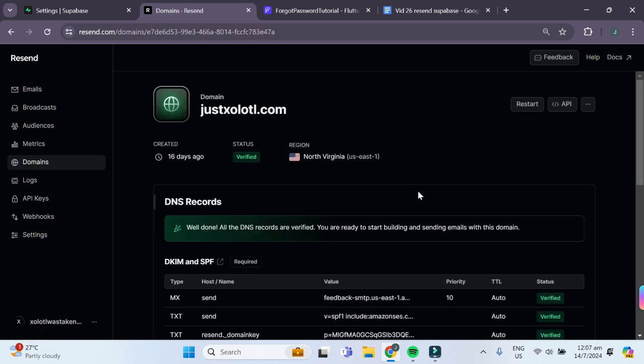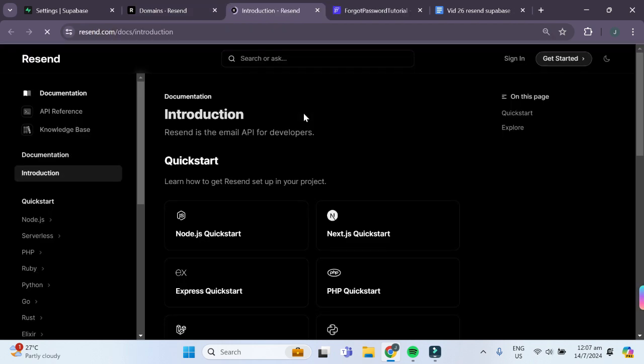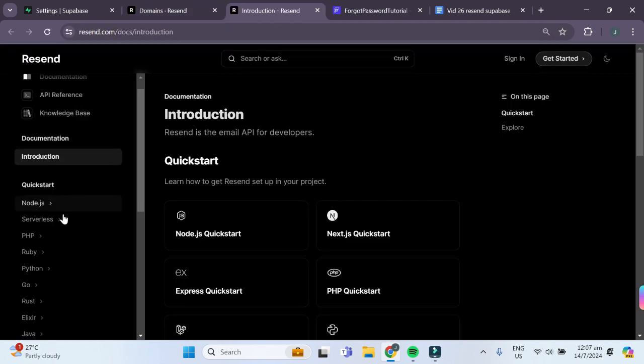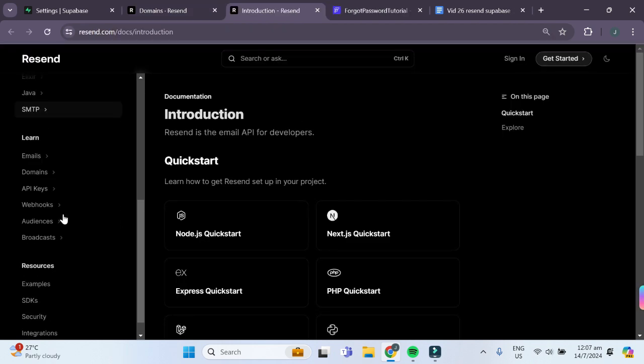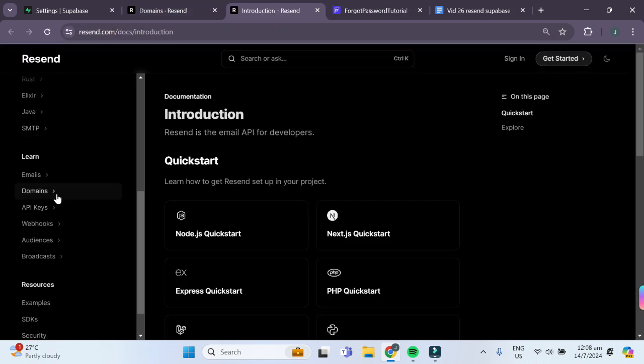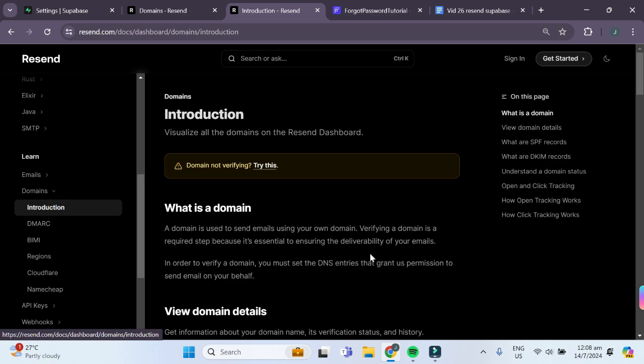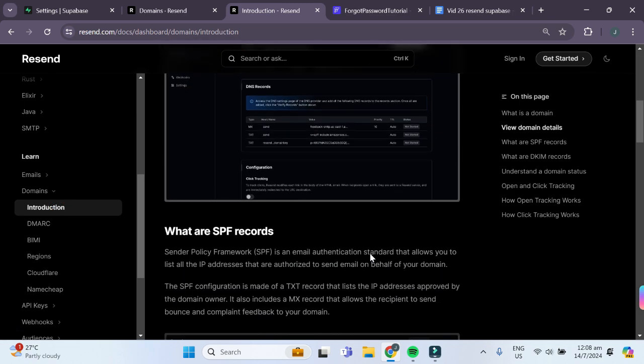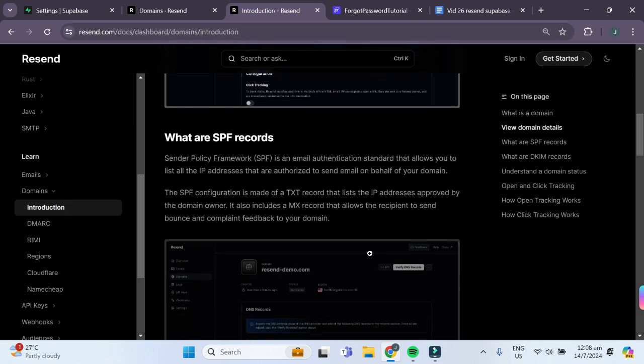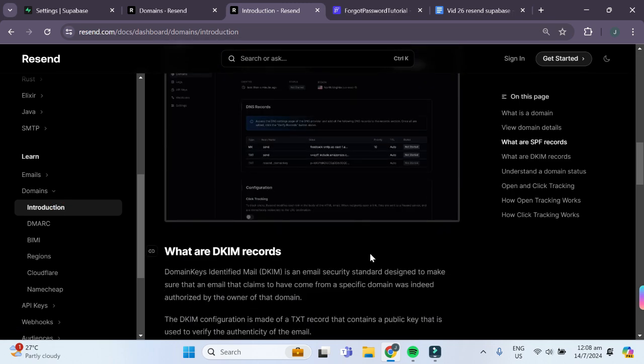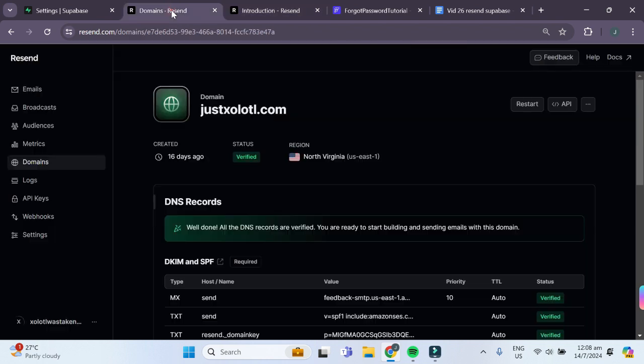If you have trouble connecting your own custom domain to Resend, you can click on this right hand corner to the docs, scroll down to domains, and follow all the instructions in the Resend documentation on how to connect your custom domain.